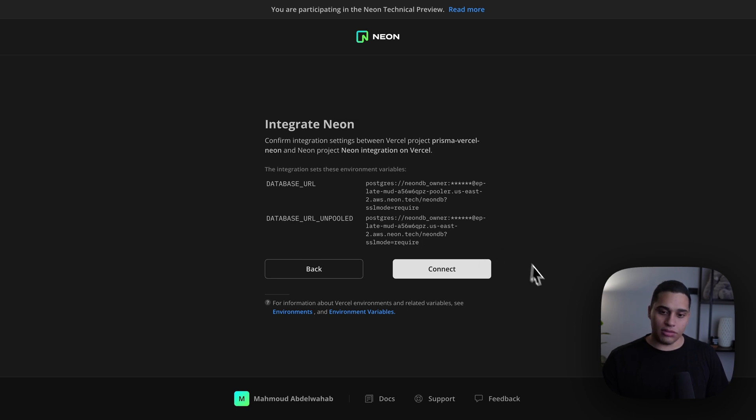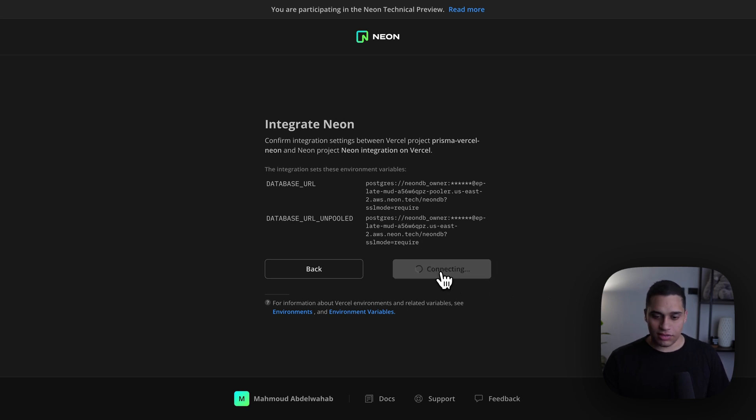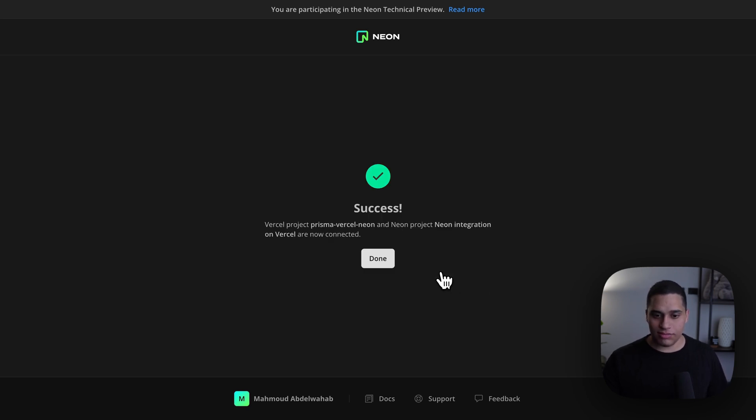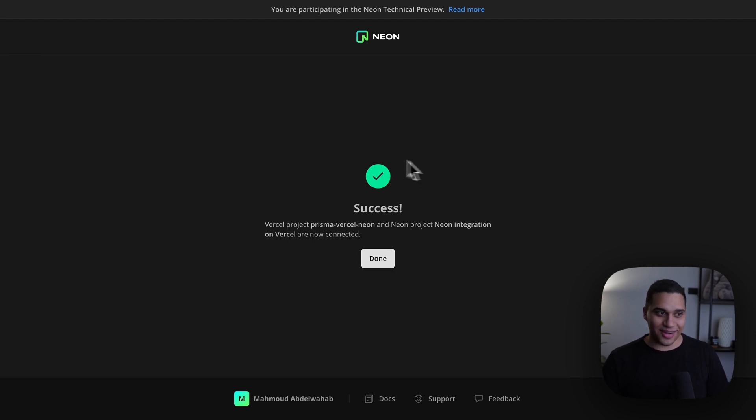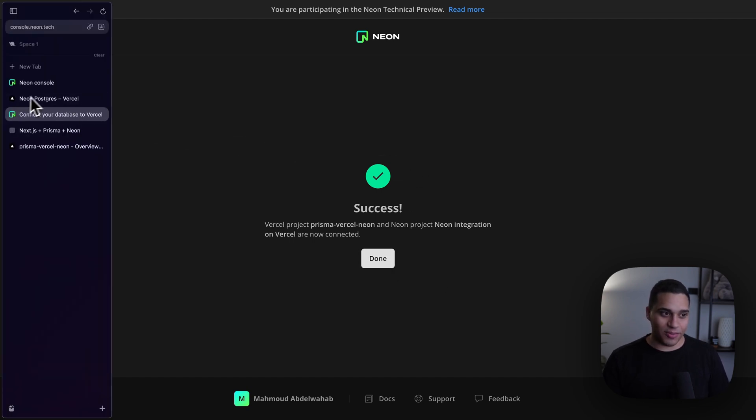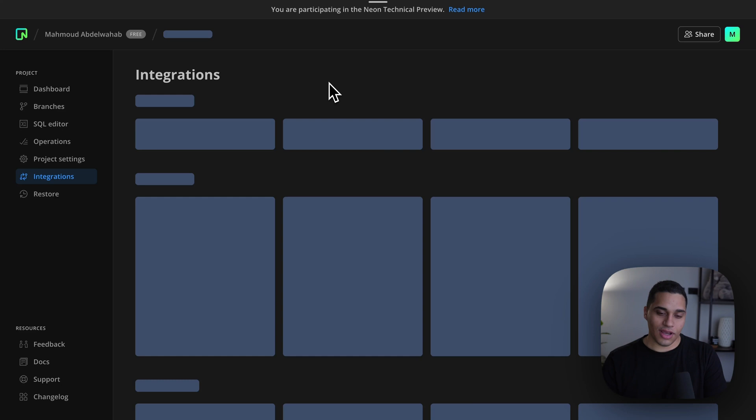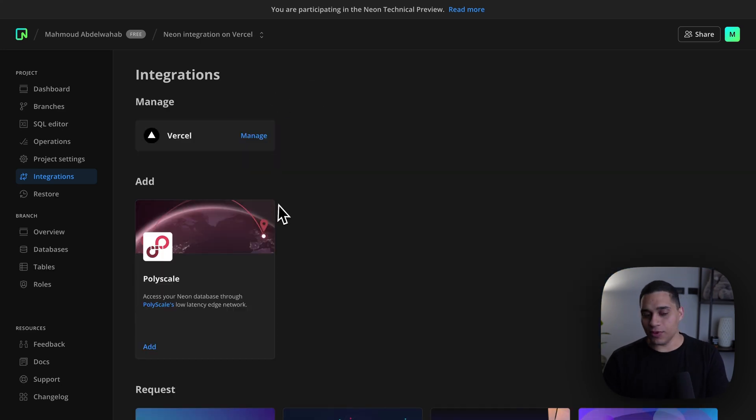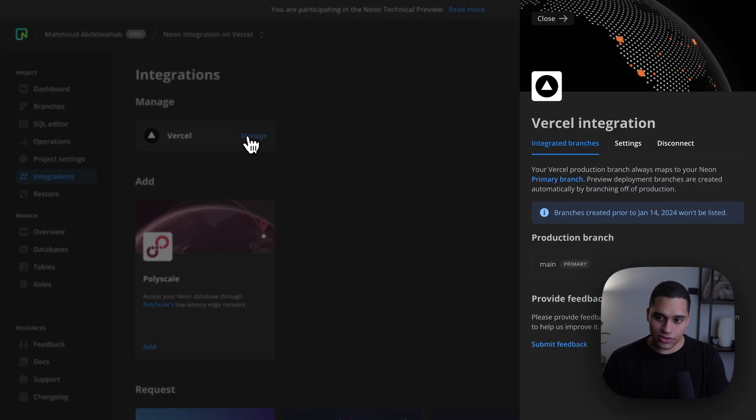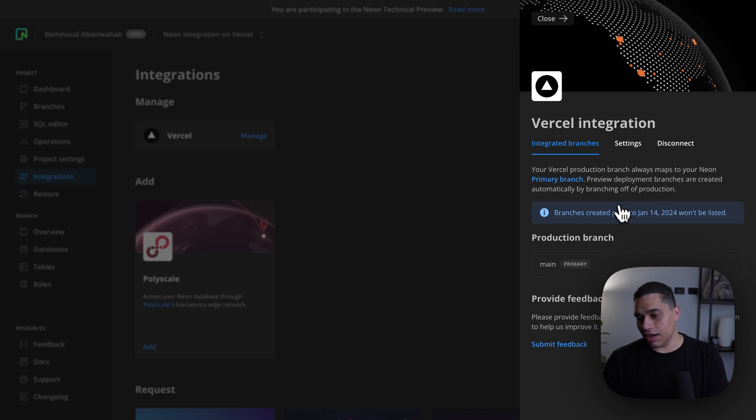And all you need to do now is just click connect, and we're done. So, right now, if I go back to the Neon console and I refresh, I'll actually be able to manage the Vercel integration, so I can click manage. And here, you can just tweak it to your liking.